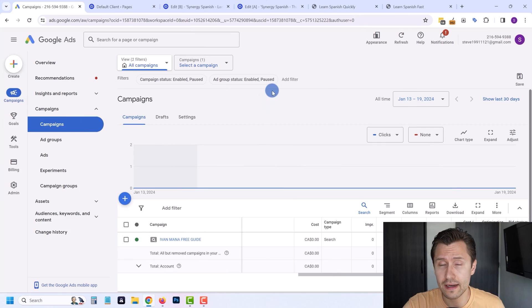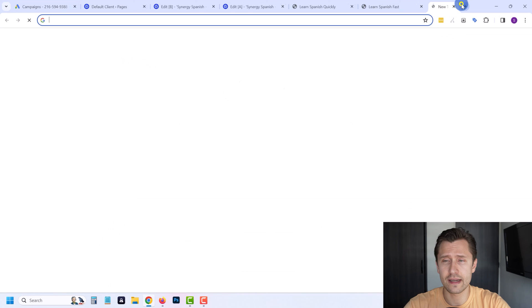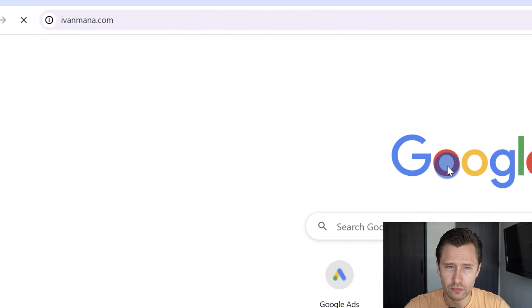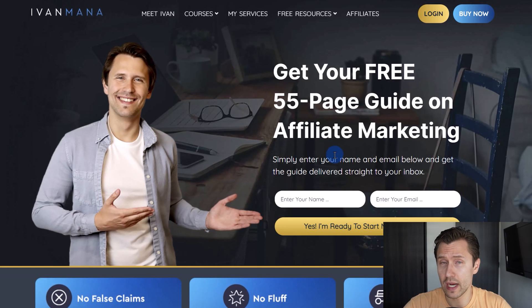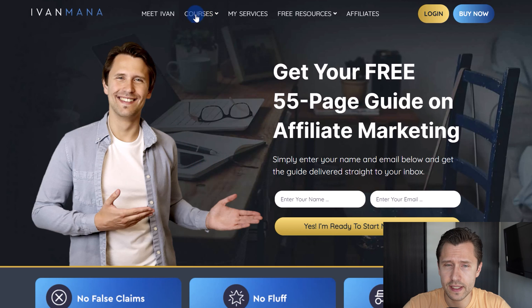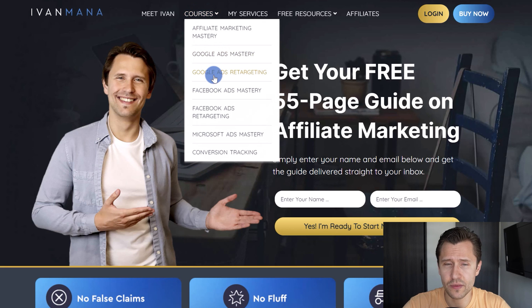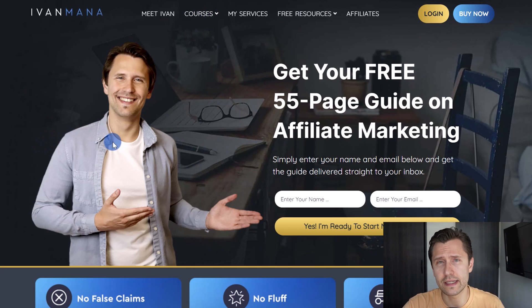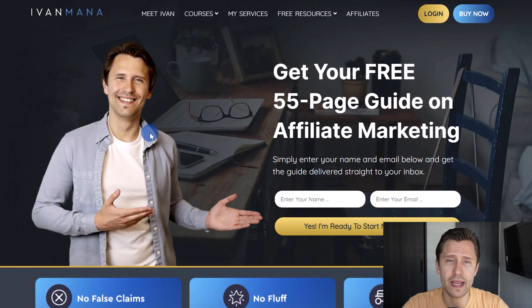That is all for this video. If you enjoyed this content, I invite you to check out my website at IvanMeta.com, where I give you a free 55-page affiliate marketing guide, as well as training courses including Google Ads and mastering Google Ads retargeting courses, which are always updated and guide you step by step in thorough detail on how to create profitable Google Ads campaigns. Thank you guys for watching — I will see you in the next one.